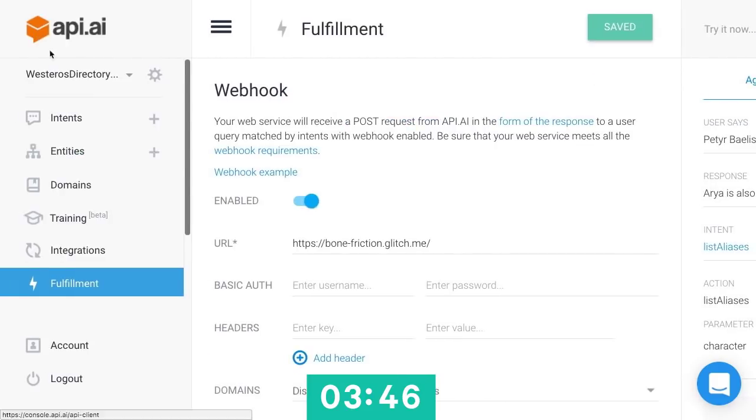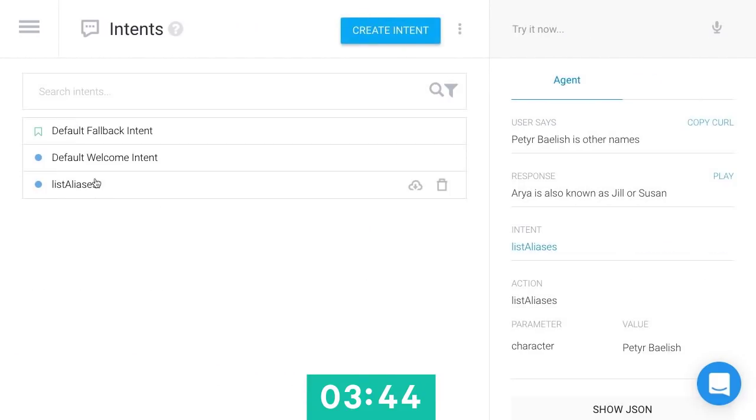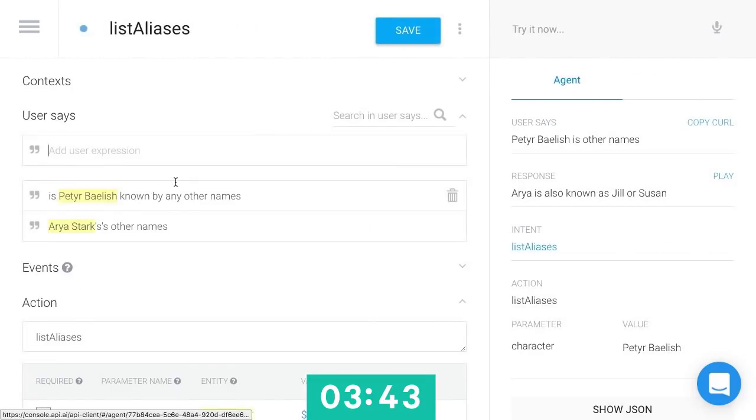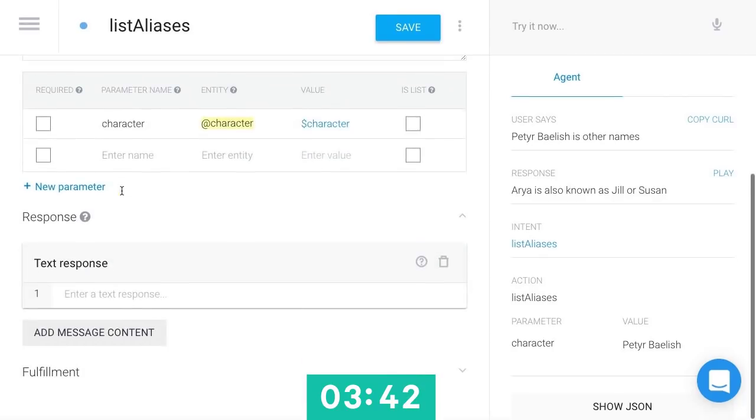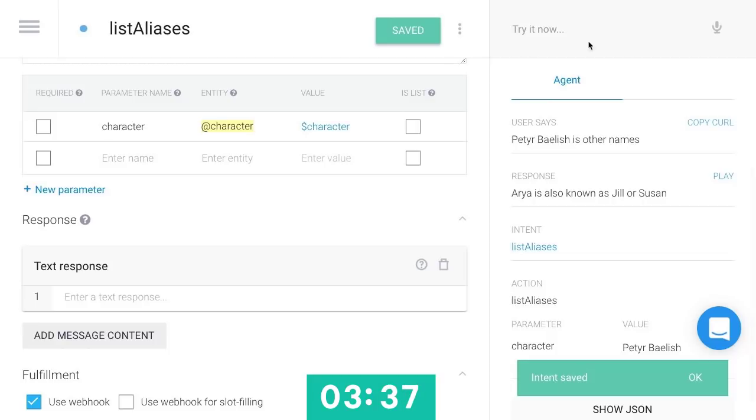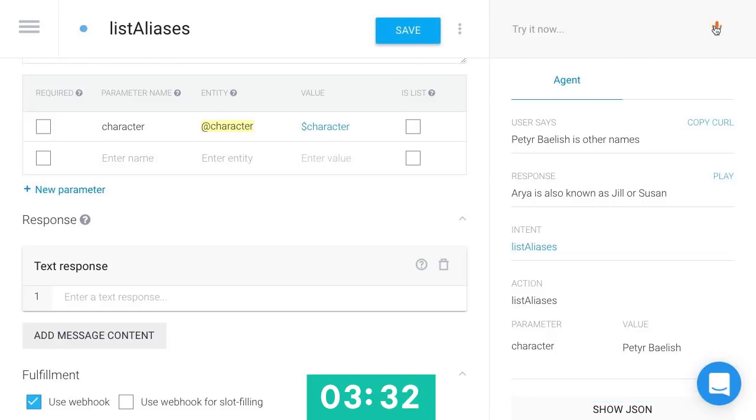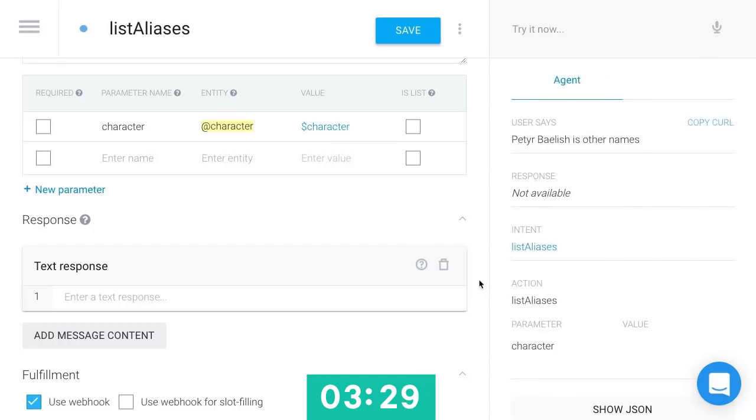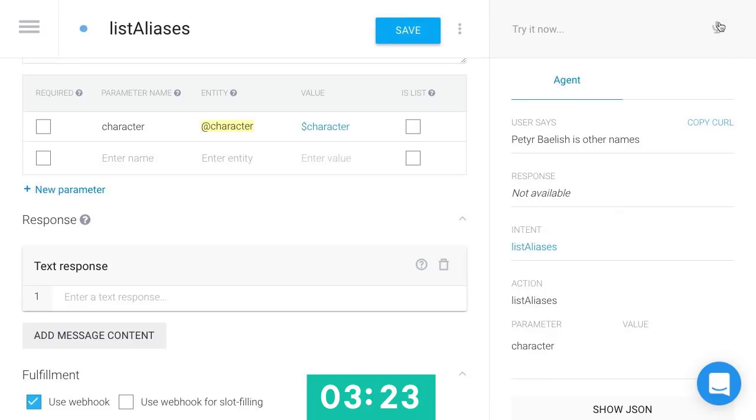So now I'll head back to my intent for list aliases, and I'll say rather than using that static response, I actually want to turn on this webhook fulfillment. We'll save that, give it a moment to update, and let's try it again. Peter Baelish's other names. Cool. So that came down, and it grabbed the intent list aliases and the action list aliases. Let's try it one more time.